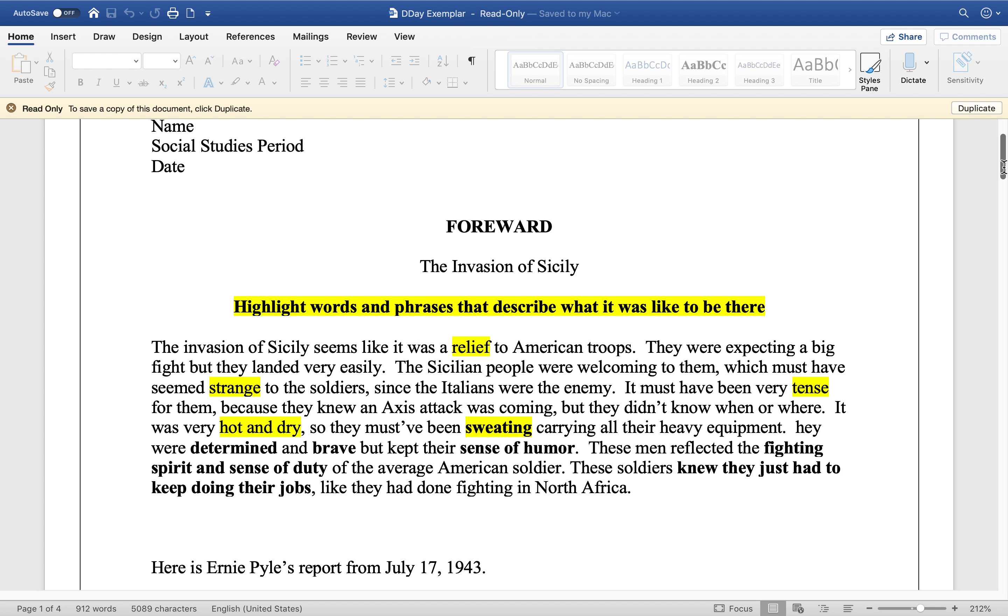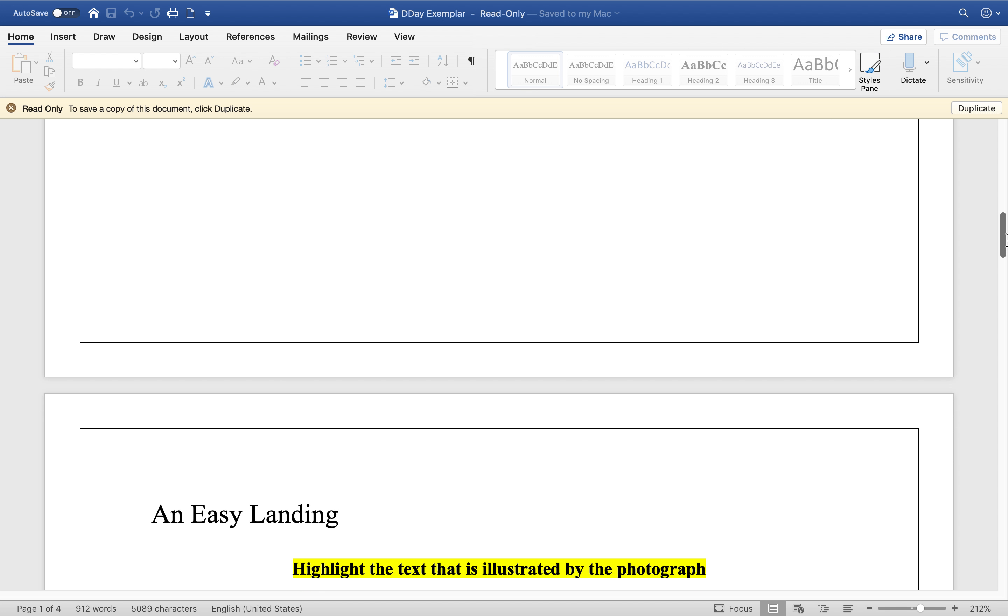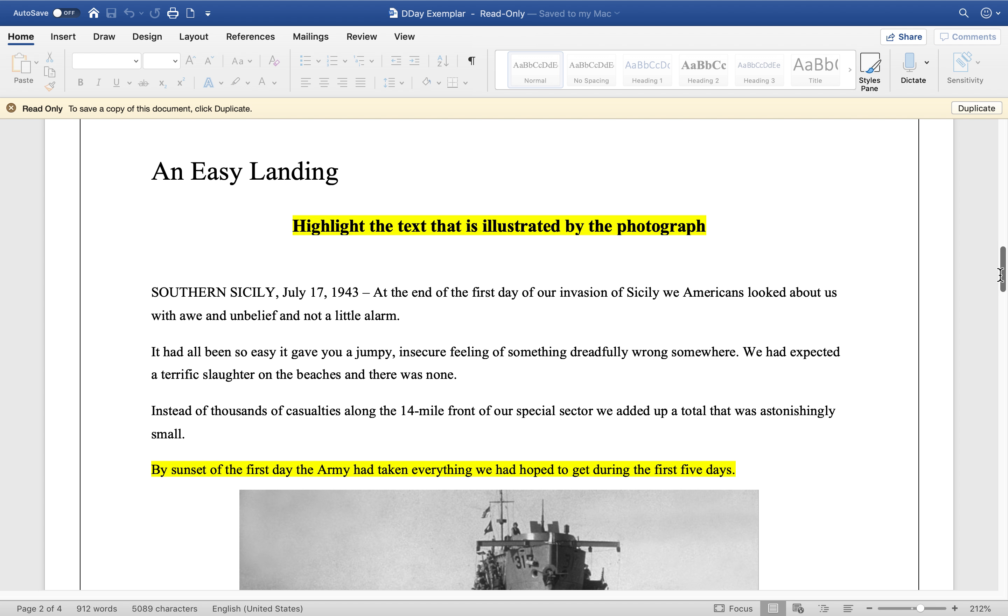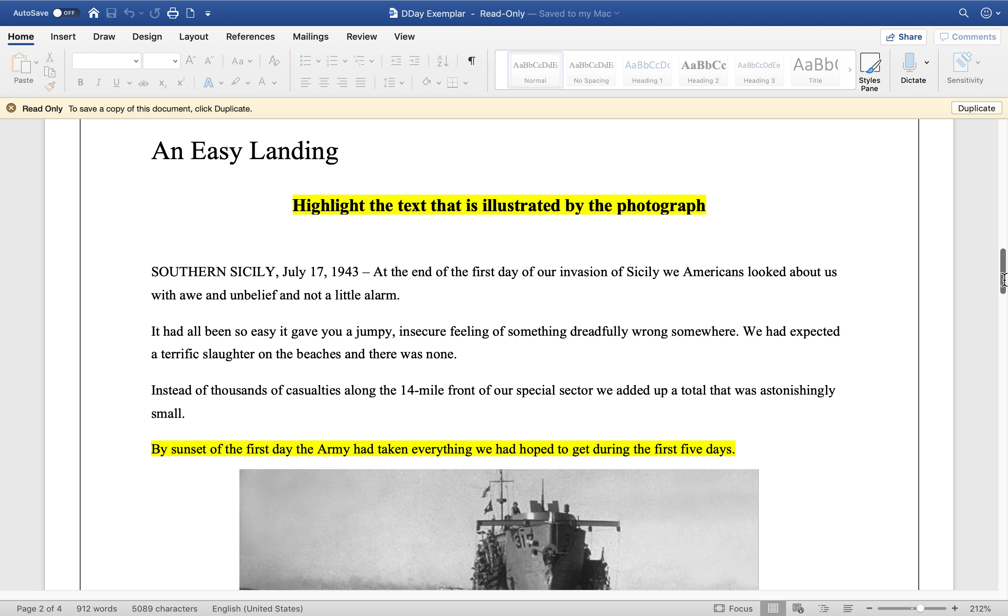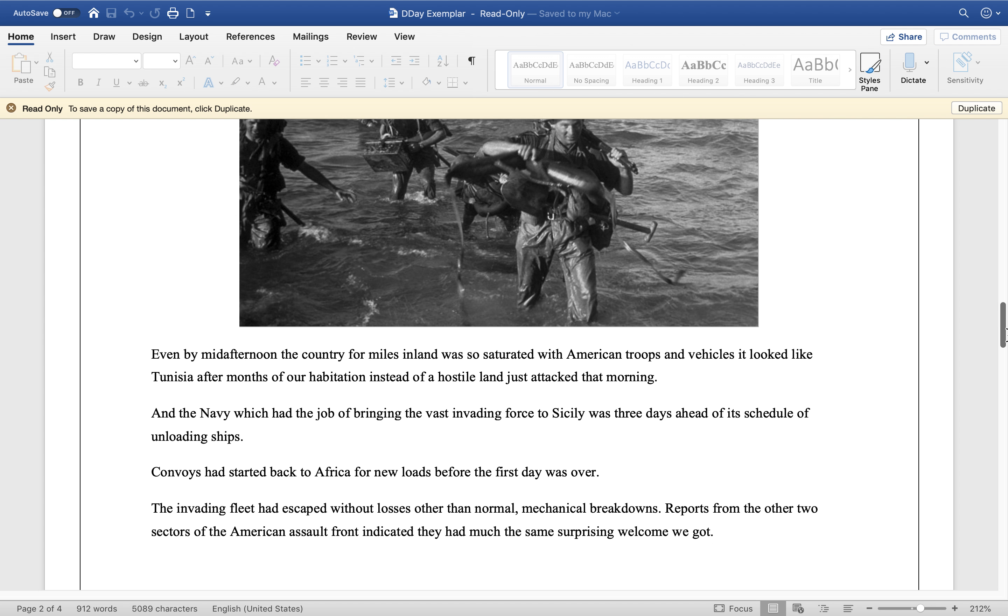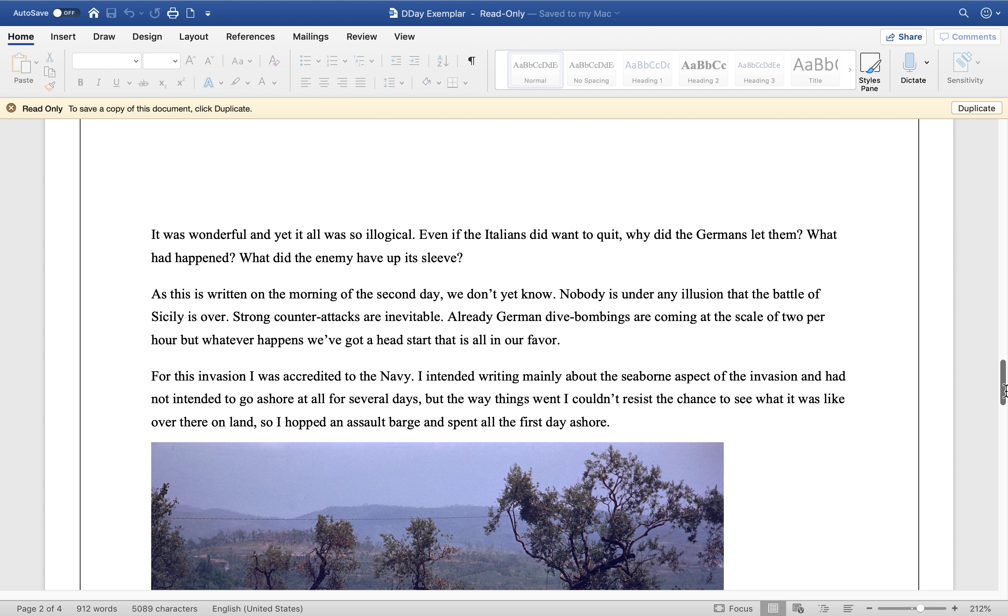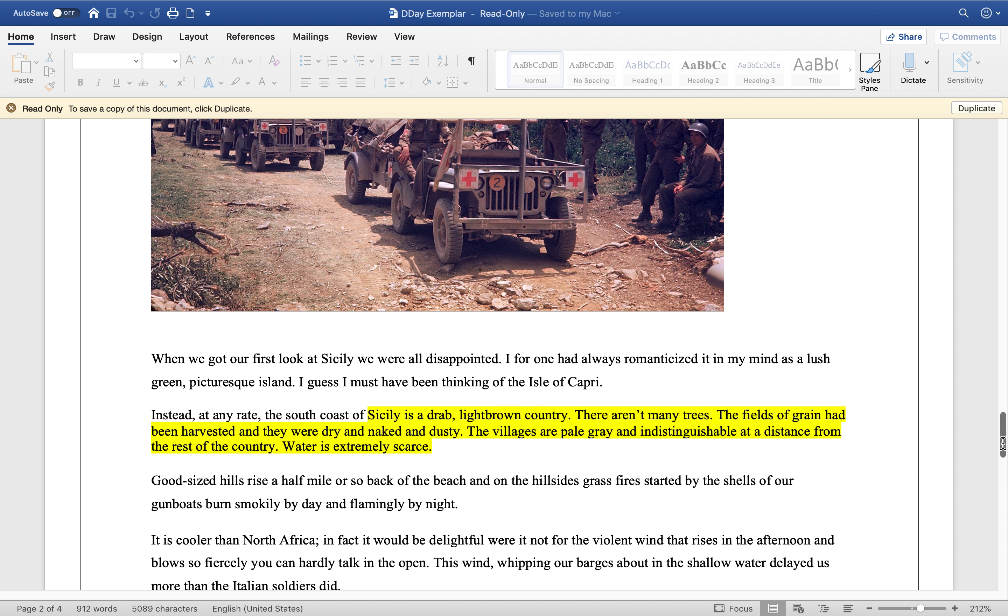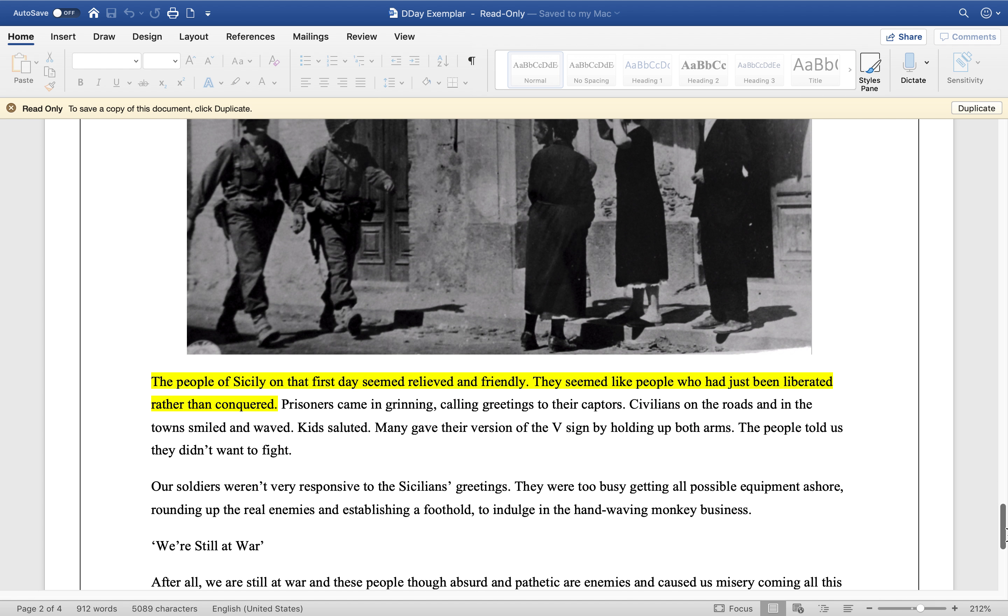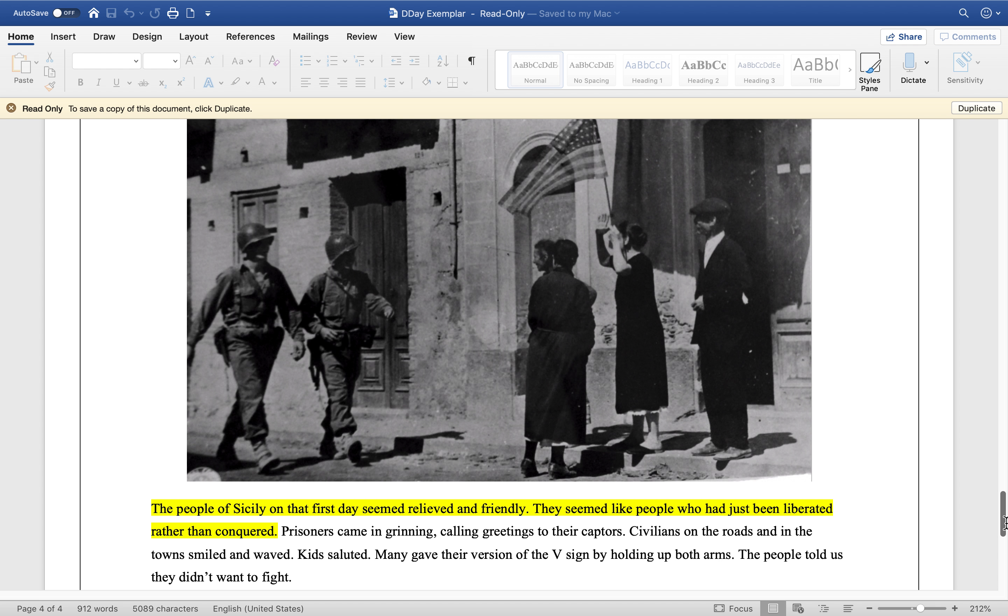Then I took Pyle's words—remember, I didn't write this article, Ernie Pyle did—and I found photographs that illustrate certain points in his article. So this last one, he's talking about the people of Sicily: they seem relieved and friendly. So I picked this photograph of American soldiers meeting Sicilians flying the American flag.